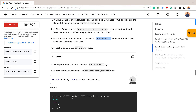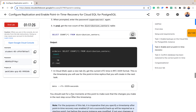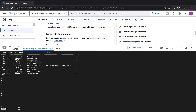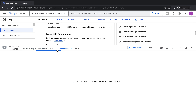The next thing we want to do is check the current time, and then enable point-in-time recovery. When enabling point-in-time recovery, you have to use a timestamp in RFC 3339 format. I'll copy this command and open a new tab so I don't disrupt what's going on in the database session.